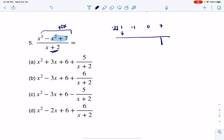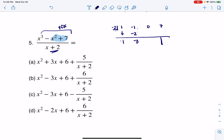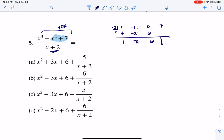I'm going to bring the 1 down. Negative 2 times 1 is negative 2. Negative 1 plus negative 2 is negative 3. Negative 2 times negative 3 is positive 6. 0 plus 6 is 6. Negative 2 times 6 is negative 12. And that makes my remainder negative 5.